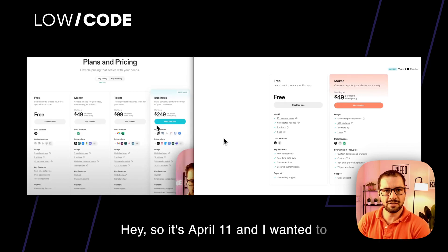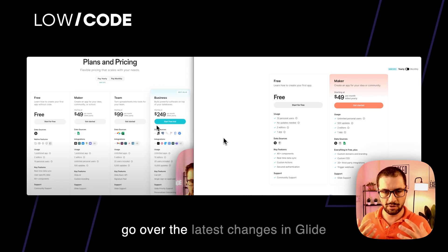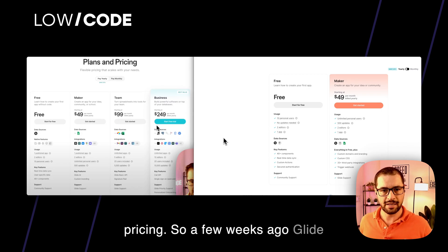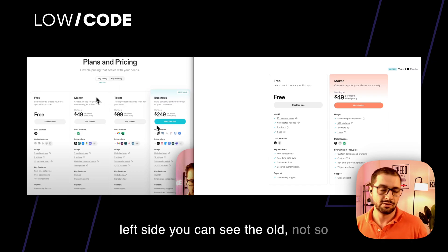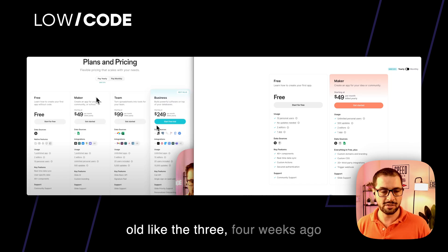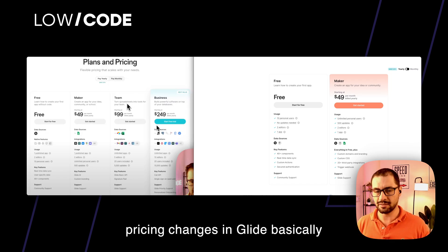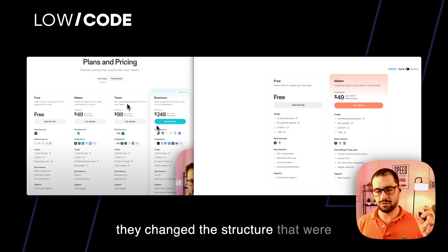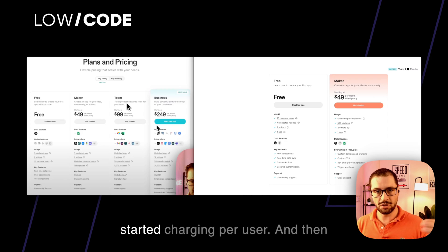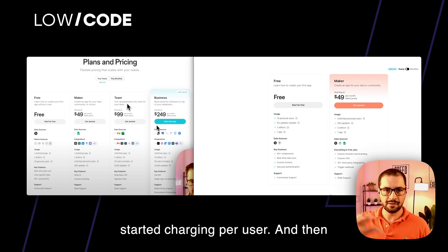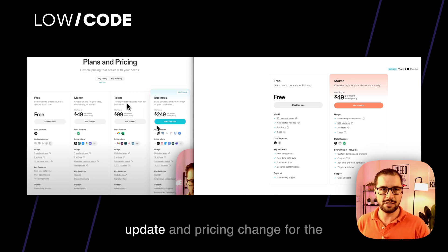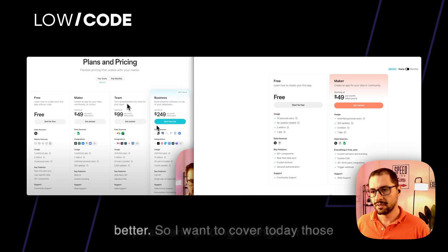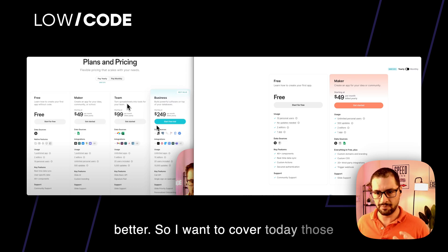Hey, so it's April 11 and I wanted to go over the latest changes in Glide's pricing. A few weeks ago Glide changed its pricing — on my left side you can see the old pricing from three to four weeks ago. Basically they changed the structure: they were charging per app and now they started charging per user. Then Glide had some calls with the experts and their clients, and they did an update and pricing change for the better. So I want to cover today those changes.